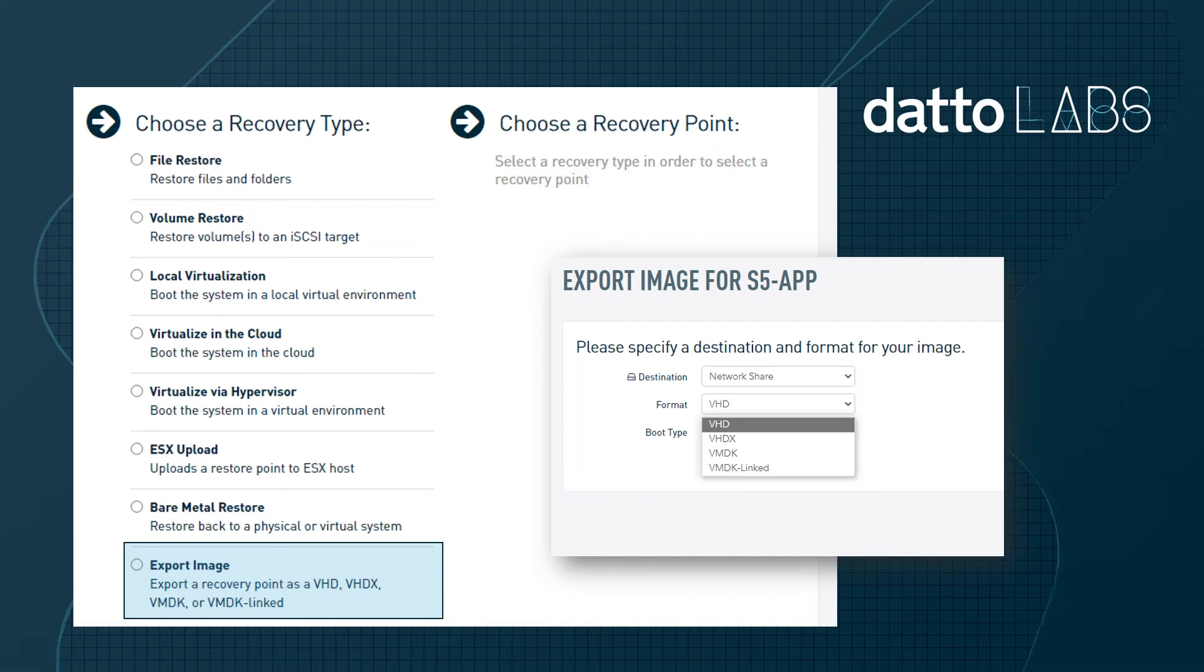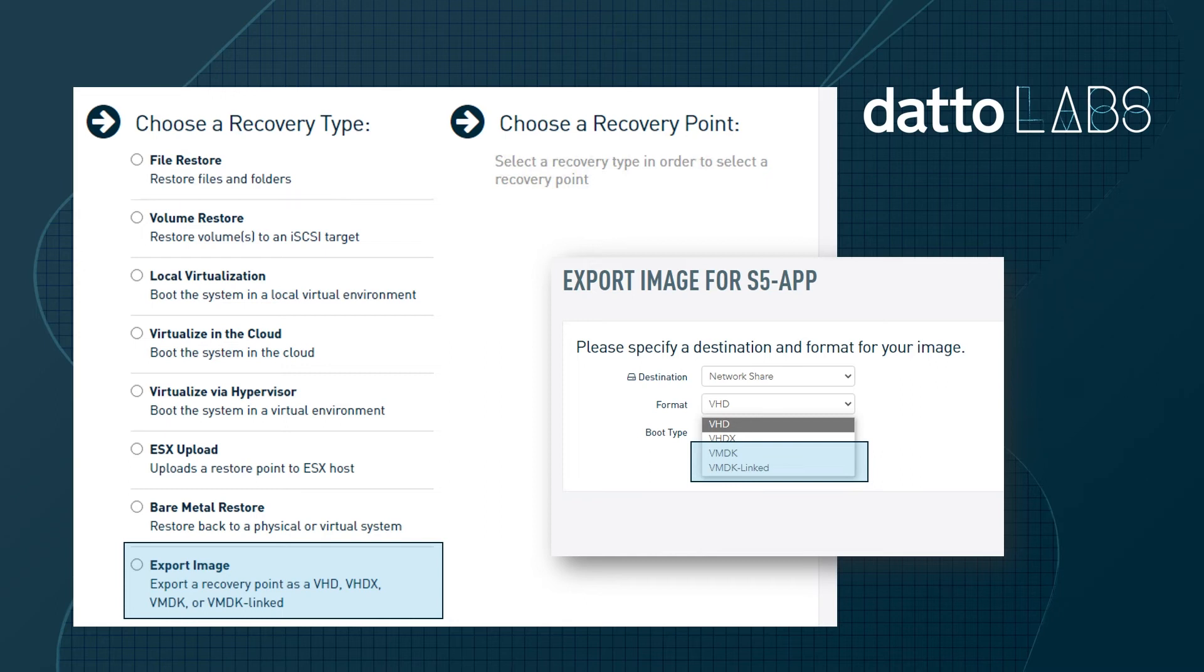In this method, the Datto Appliance or Cloud Recovery Launchpad converts a backup image as a thick provision VMDK or VMDK link file that is available for download or copied over to the hypervisor datastore. A quick note about VMDK link: selecting this format prevents you from resizing the VM in the future.